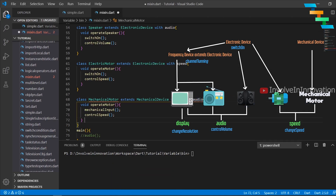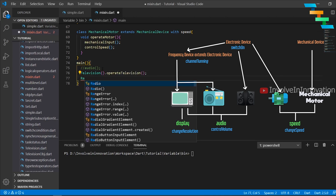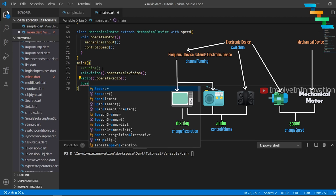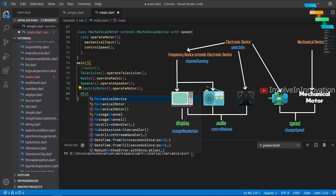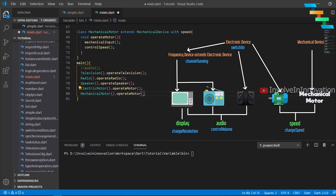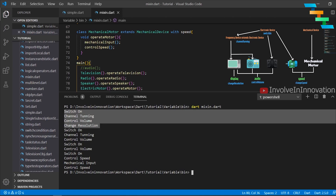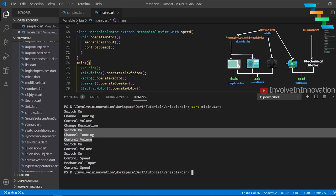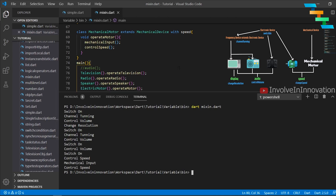Now we create a main function and instantiate each class. We create a Television instance and invoke operate television, a Radio instance and invoke operate radio, a Speaker instance and invoke operate speaker, and motor instances invoking operate motor. Running the code, we get: switch on, channel tuning, control volume, change resolution for Television; switch on, channel tuning, control volume for Radio; switch on, control speed for the ElectricMotor; and mechanical input, control speed for the MechanicalMotor. This is mixins in Dart.